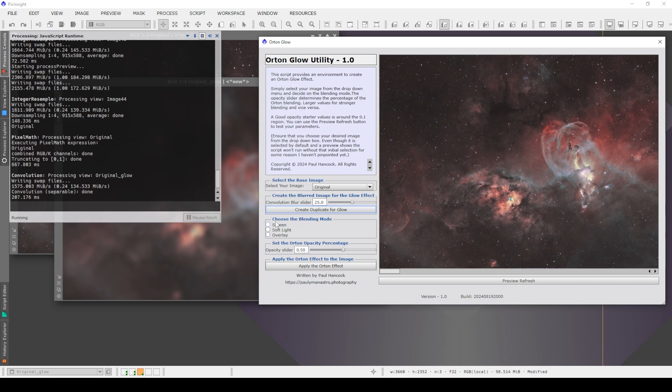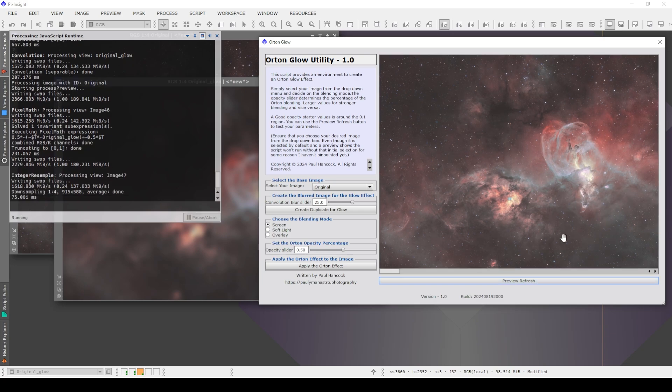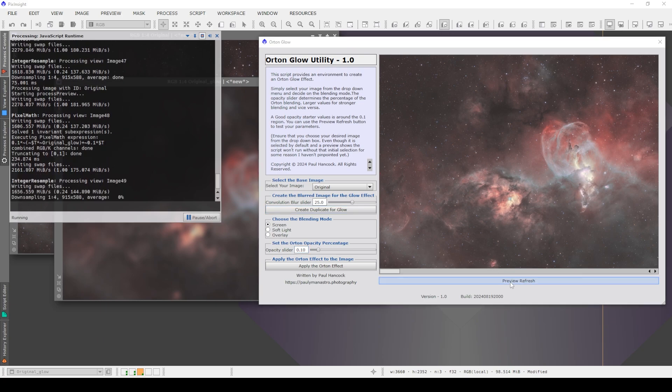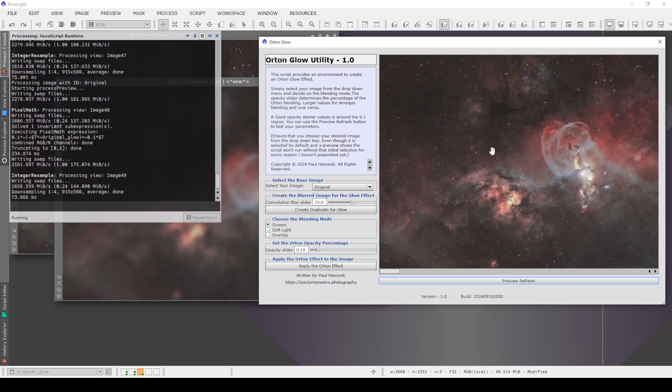We then choose a screen blending mode. So we can choose screen, soft light, or overlay, and we choose an opacity level. So let's try screen first with an opacity of 0.5. If I click on preview refresh, this is what the image will look like. It's quite bright, too bright. So if I drag this down, remember I said 0.1 seems to be a good starting value, and then re-click on that preview refresh, it updates.